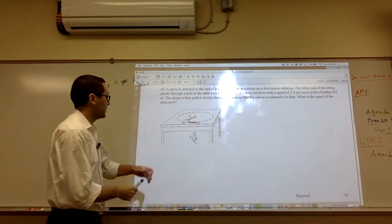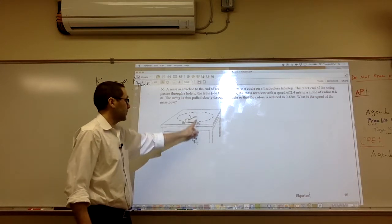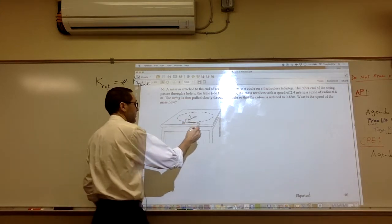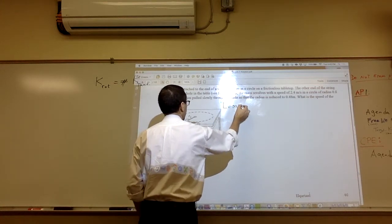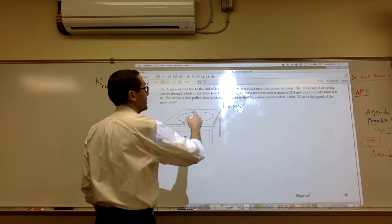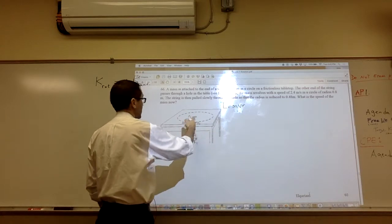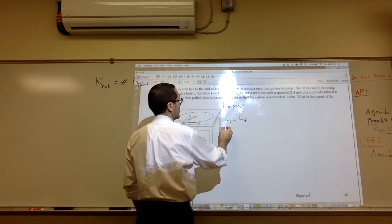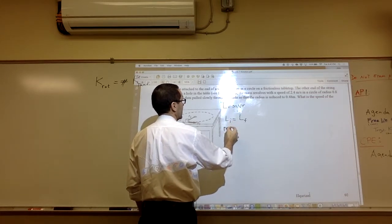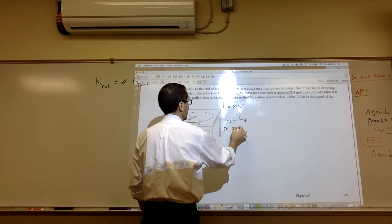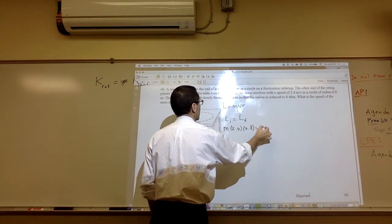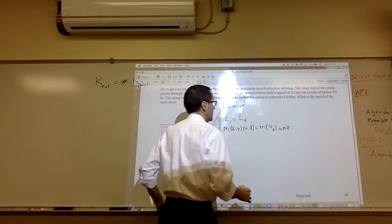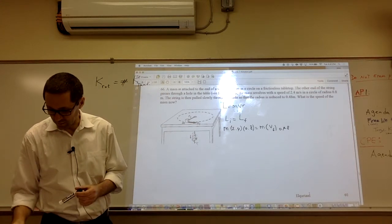For number 66, think of the mass as a single particle going around the axis of rotation going through the table. L for a single particle can be MRV, or MVR. Setting initial angular momentum equal to final: the mass cancels out, giving 2.4 times 0.8 equals the new V times 0.48, which gives a final velocity of 4 meters per second.